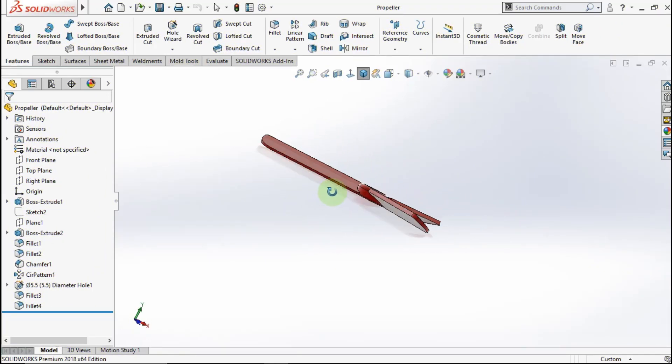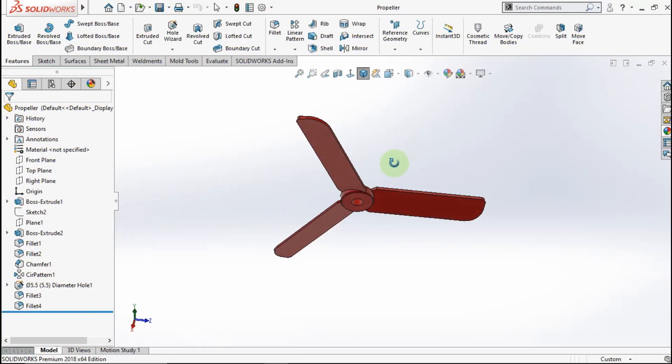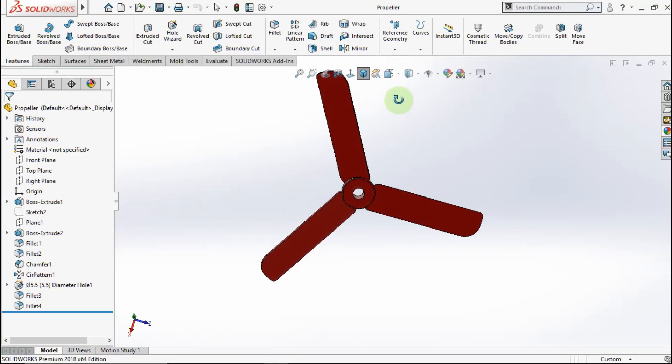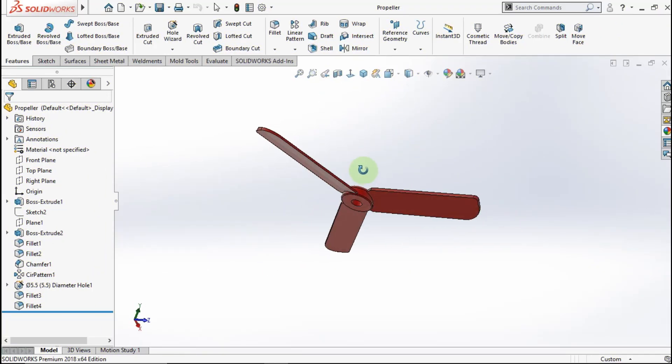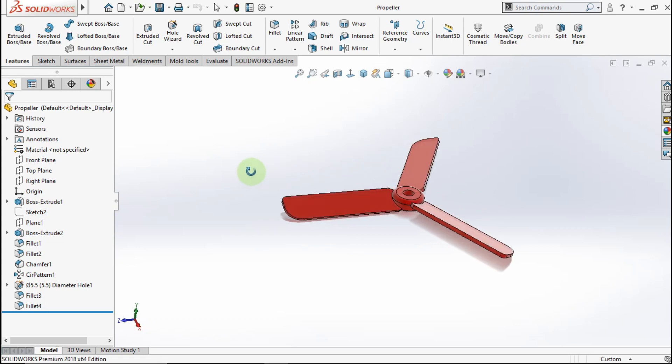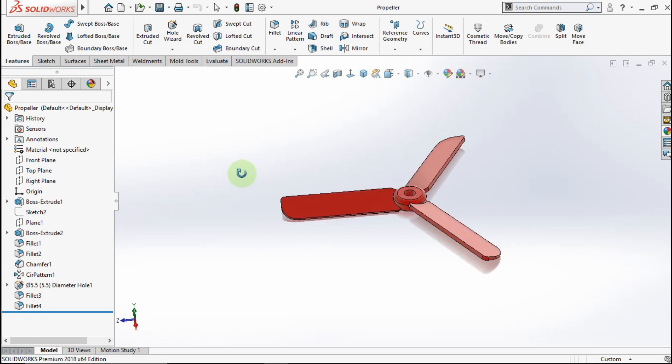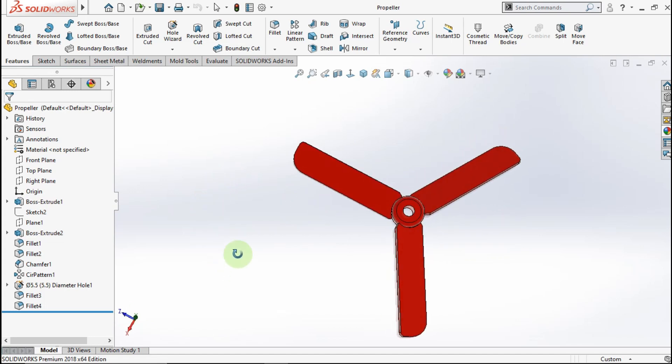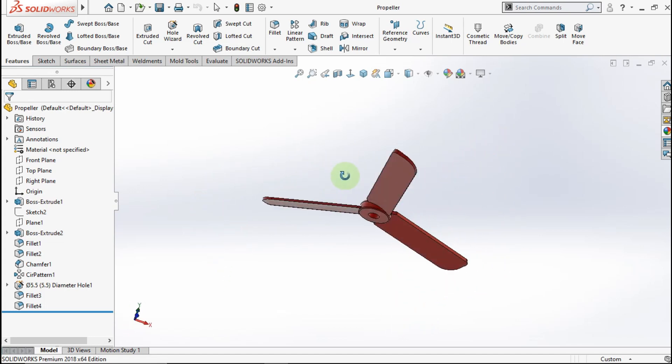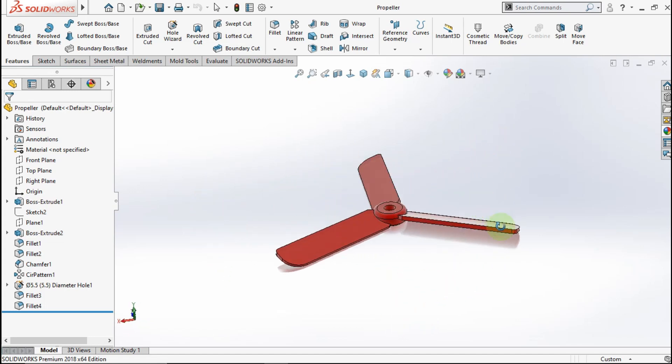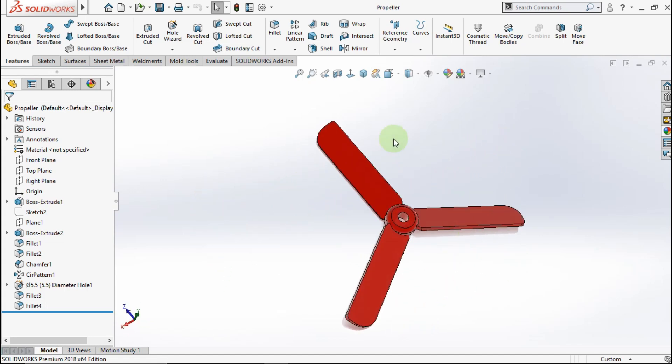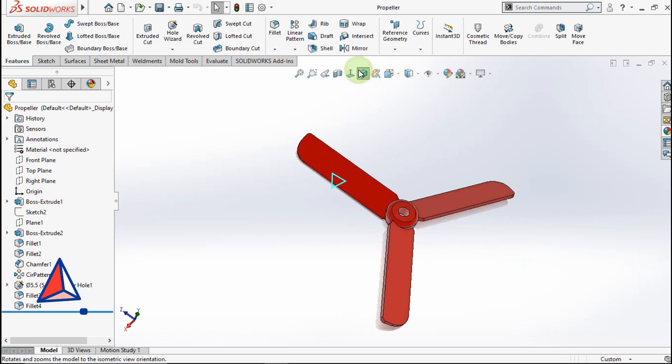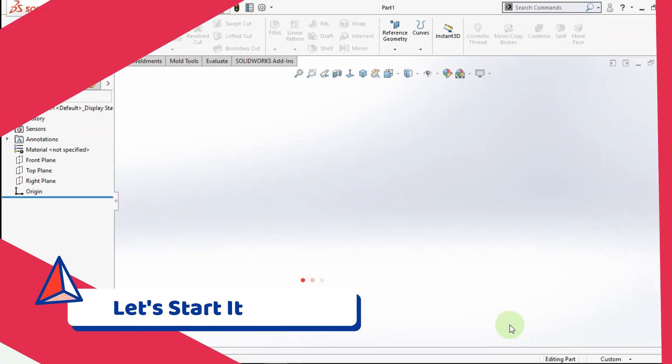Hello everyone, welcome back again with me on third Konagoi channel. Today in this video, I will show you how to design a propeller like this in SolidWorks. This propeller is usually used for drones. Maybe next week I will design a drone. Without wasting time, let's start it.